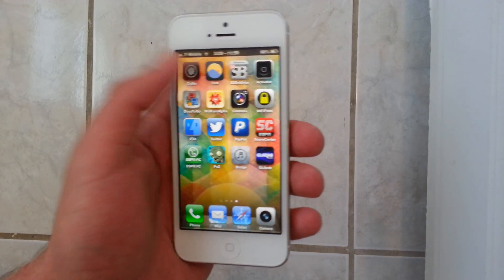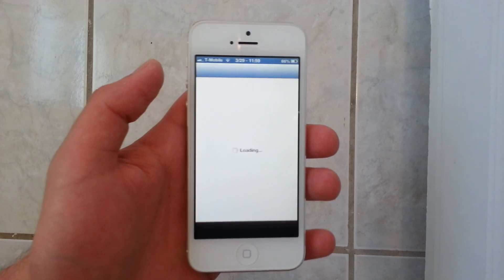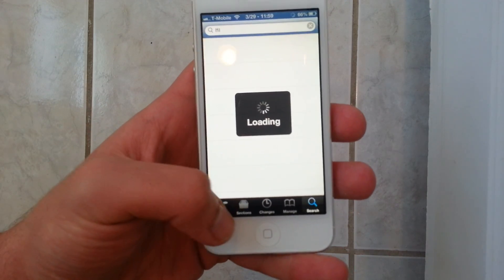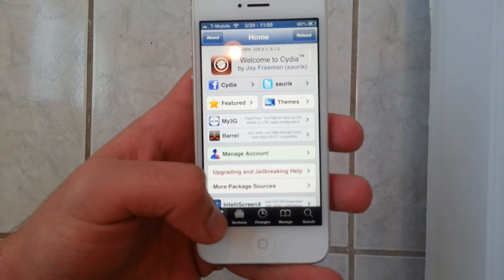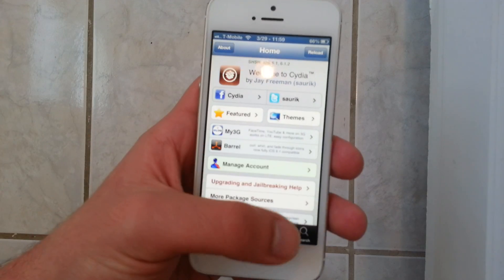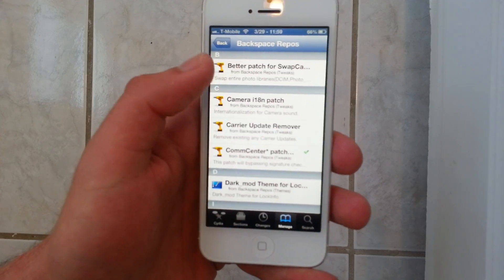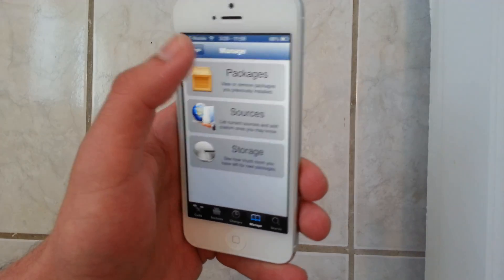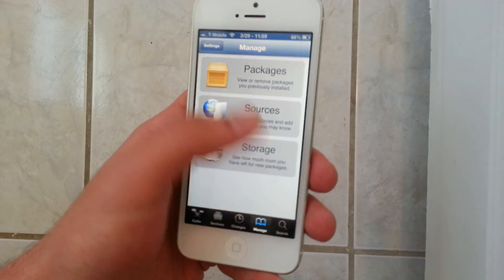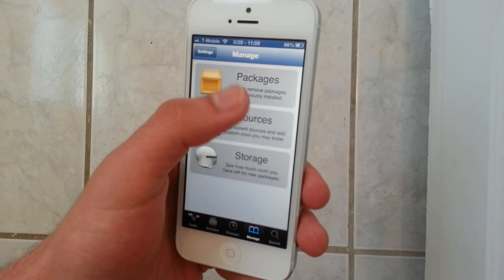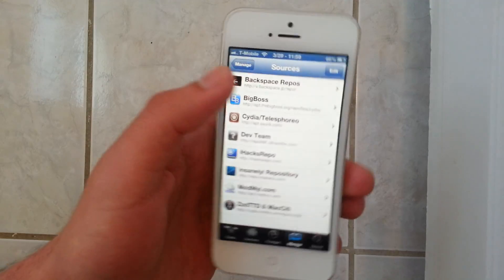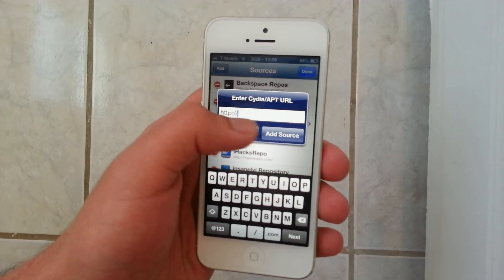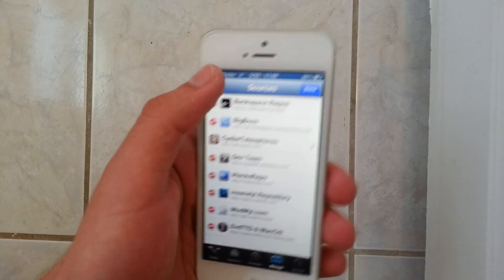So what you're going to do is go into Cydia first, and you're going to have to add a source. Add this source right here — I'm going to show you how to add it. You're going to go to Manage, Sources, Edit, Add, and in here add this source.